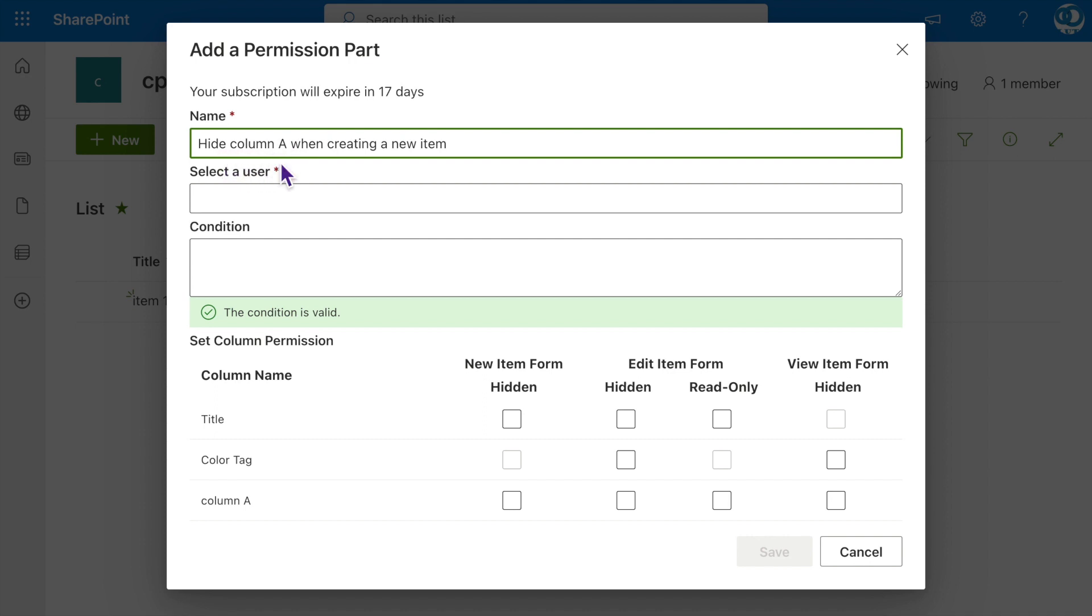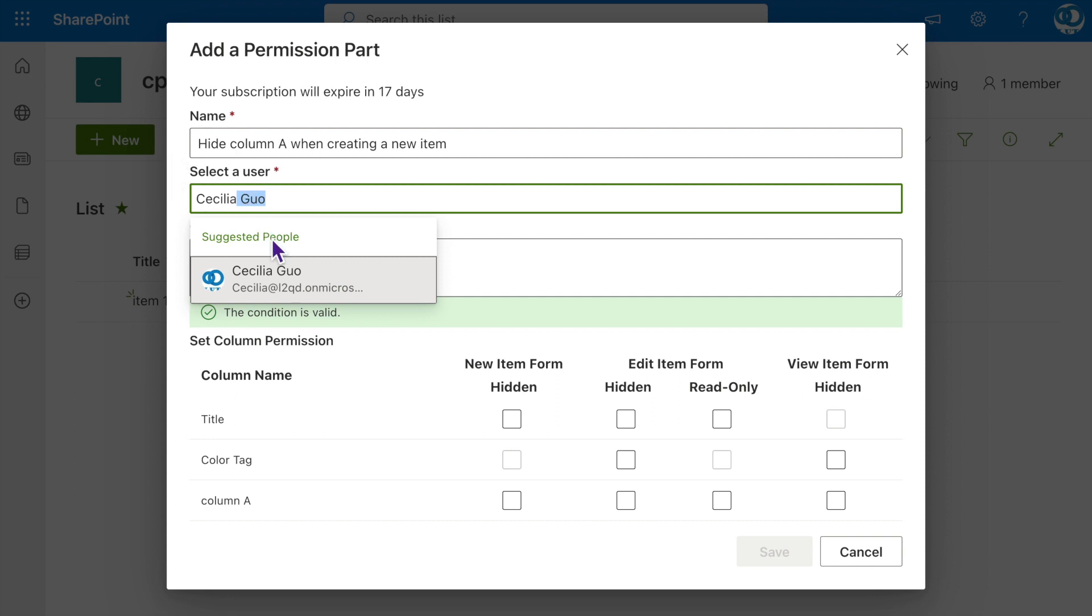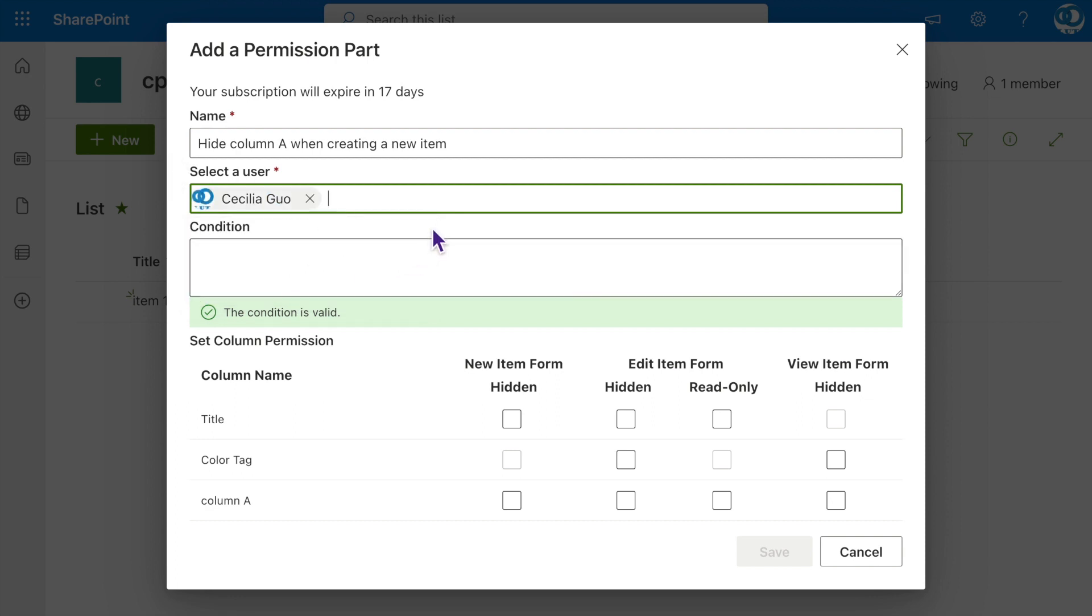Then, specify a user to apply this permission setting to. Here, we specify Cecilia. In the Set Column Permission section, select Hidden for the new item form of Column A.